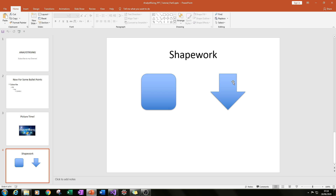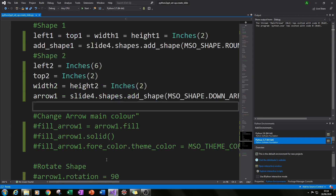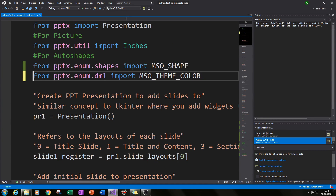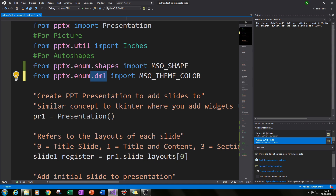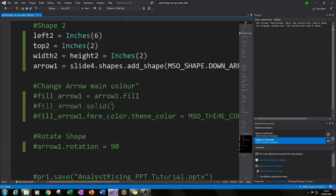The next thing is to change the color of the down arrow and then rotate it. Because we're editing the shape we created, we need to go to the top and import another section of the pptx module: from pptx.enum.dml import MSO_THEME_COLOR. That will now enable us to edit our shape. Then we go back to the bottom of our code to start editing.